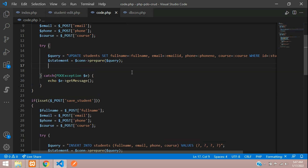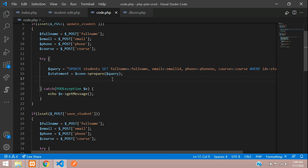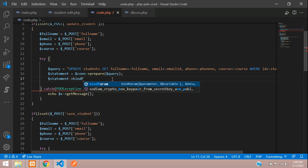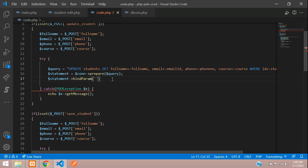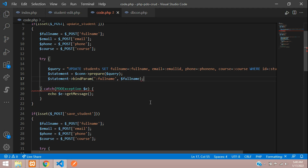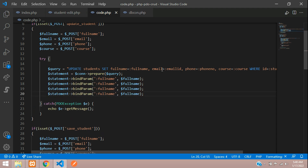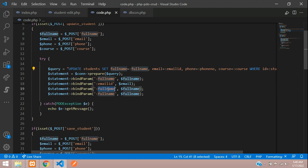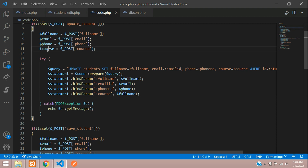Once prepared, bind all the data into the SQL query using dollar statement bindParam. Bind :full_name to dollar full_name, :email to dollar email, :phone_number to dollar phone, and :course to dollar course. Then also bind :student_id to dollar student_id — this ID is required to identify which record to update.